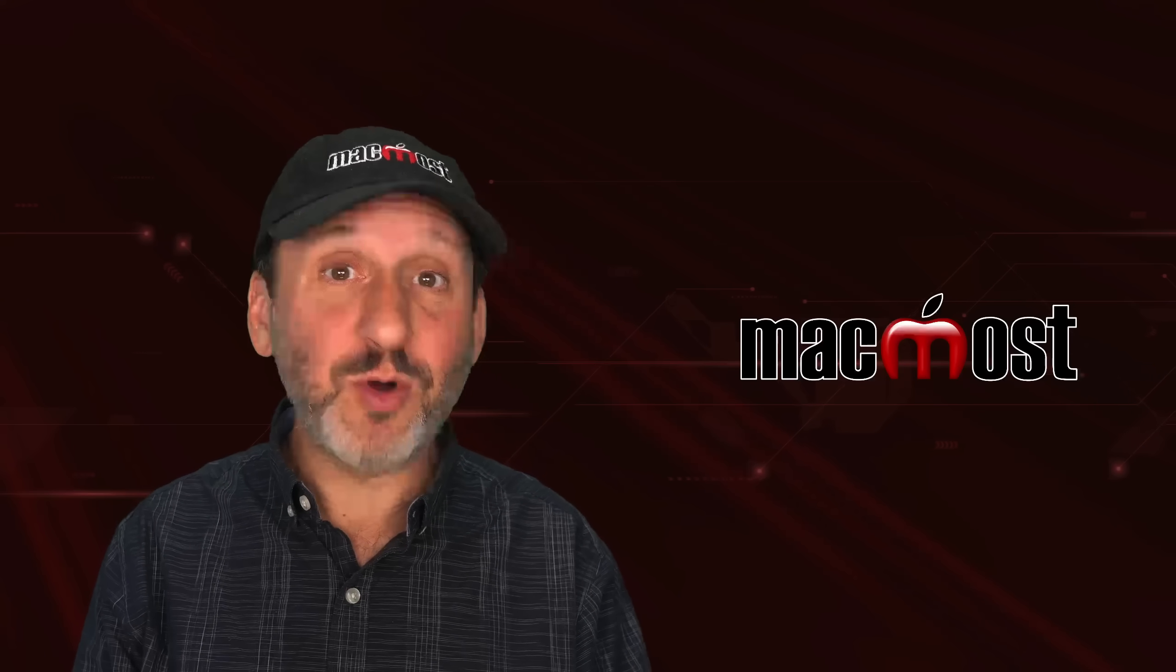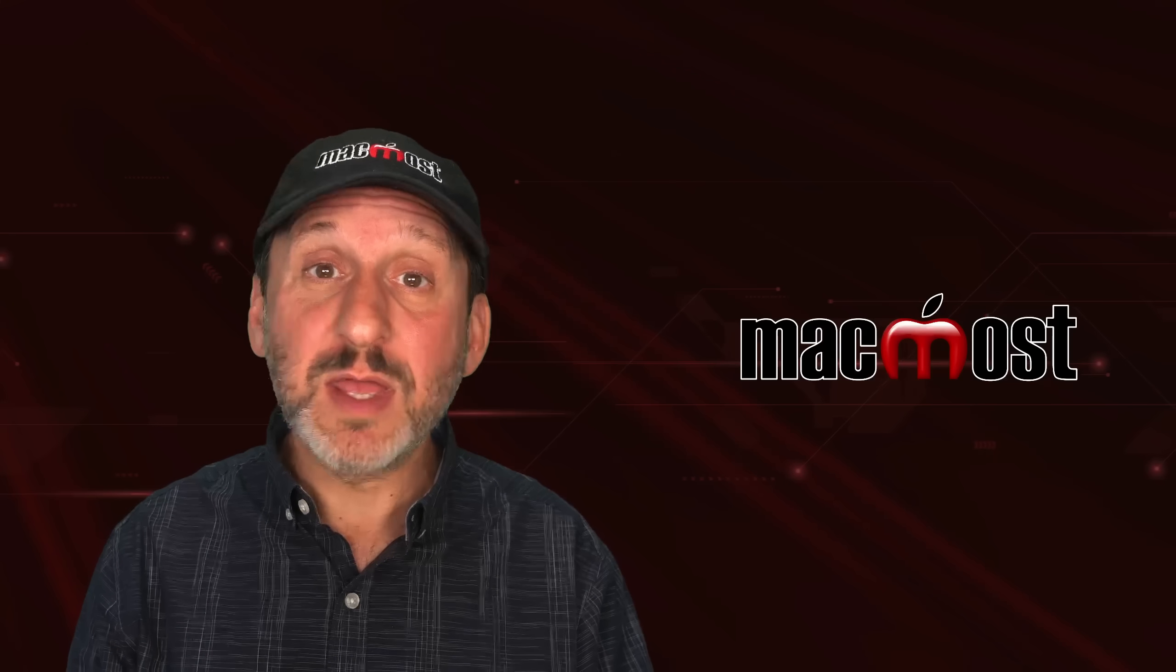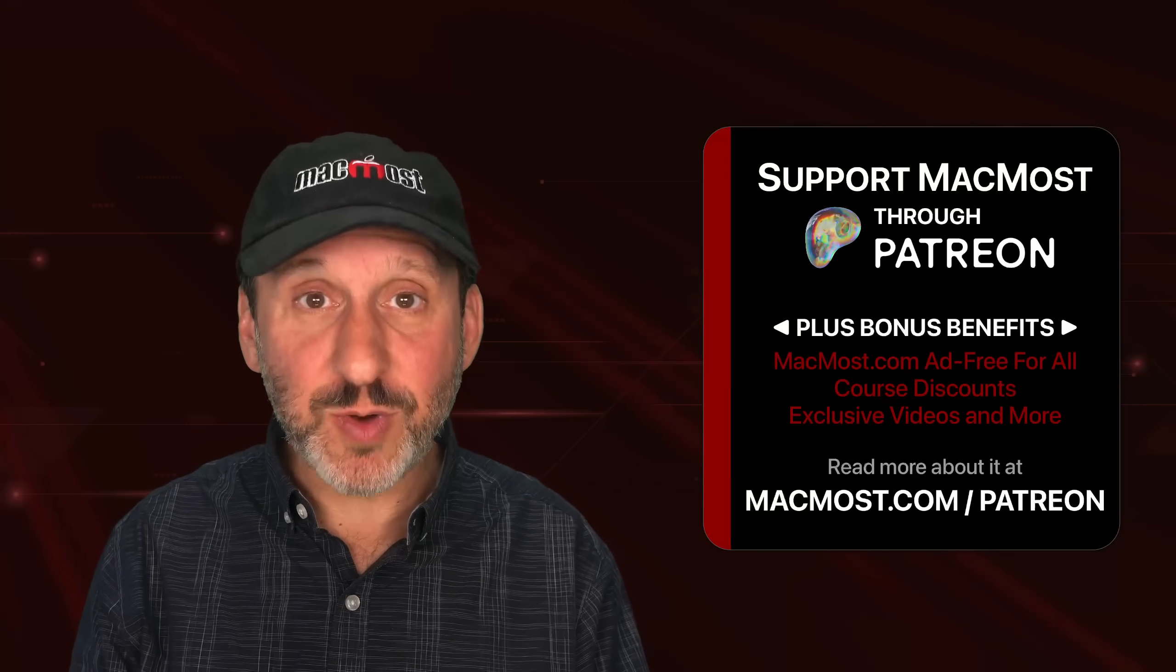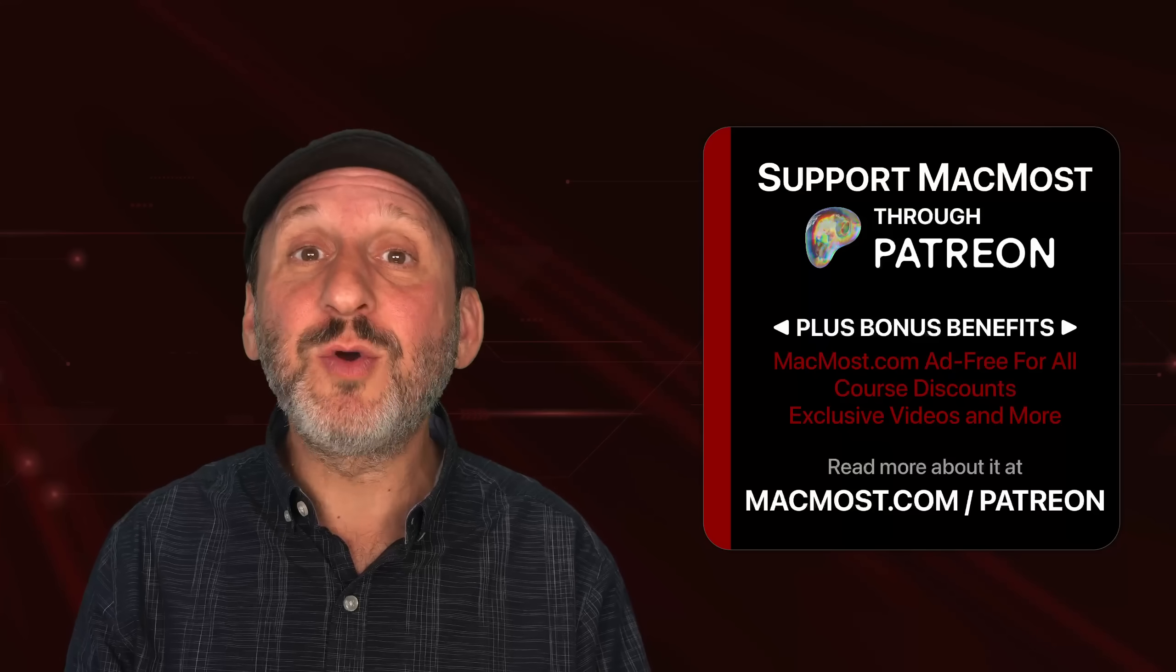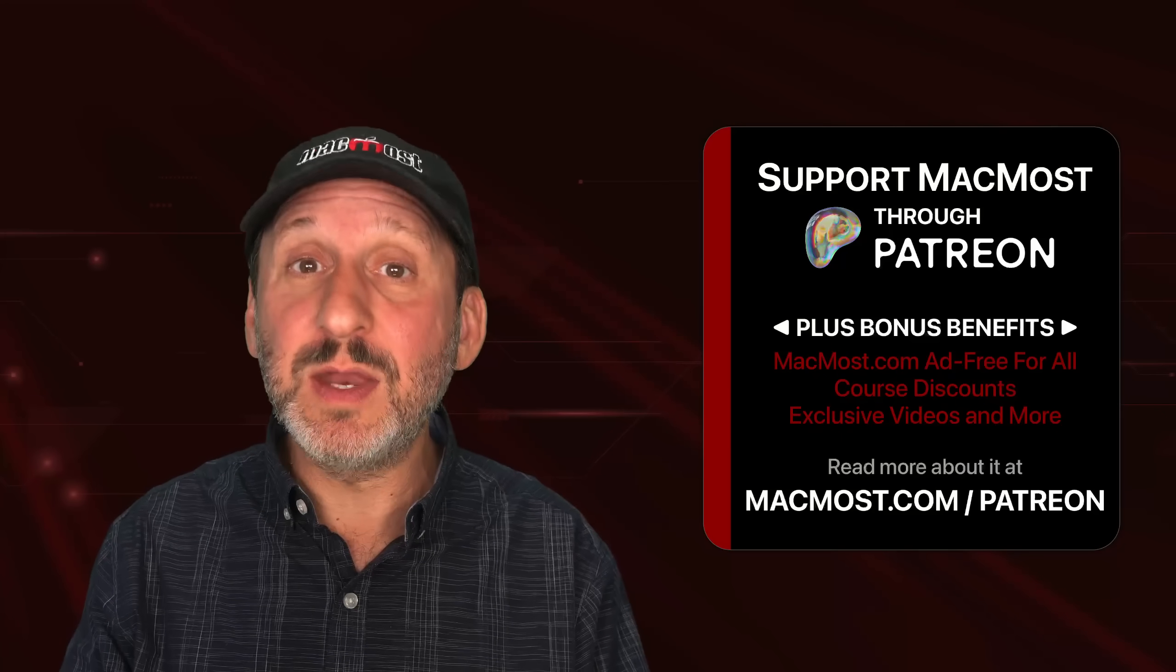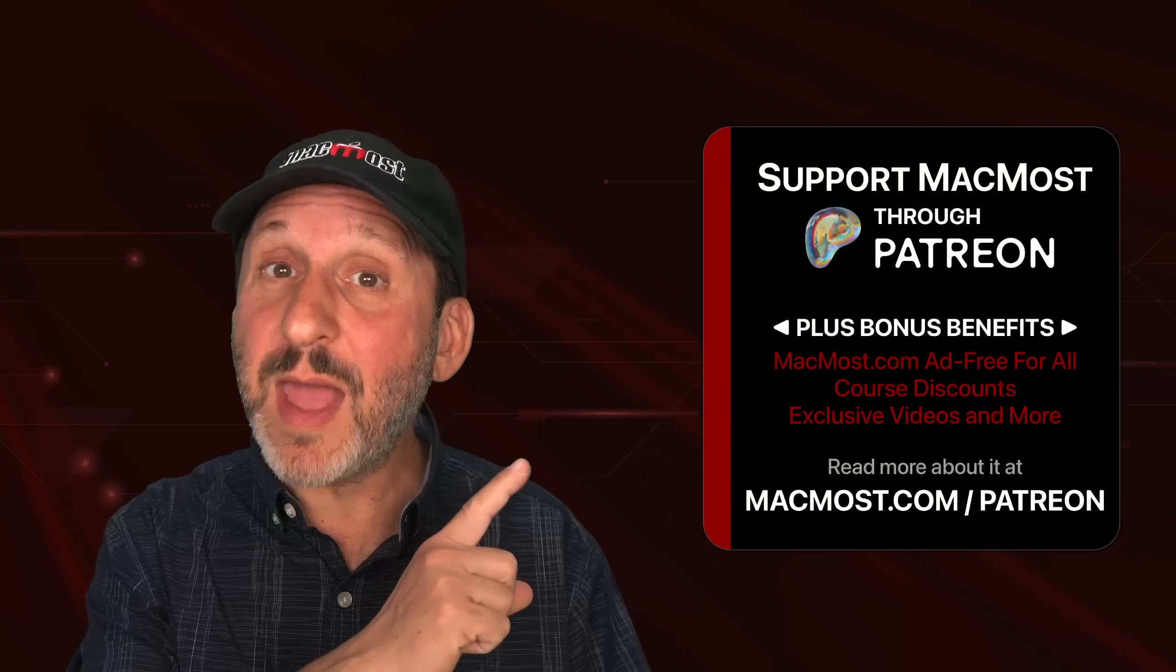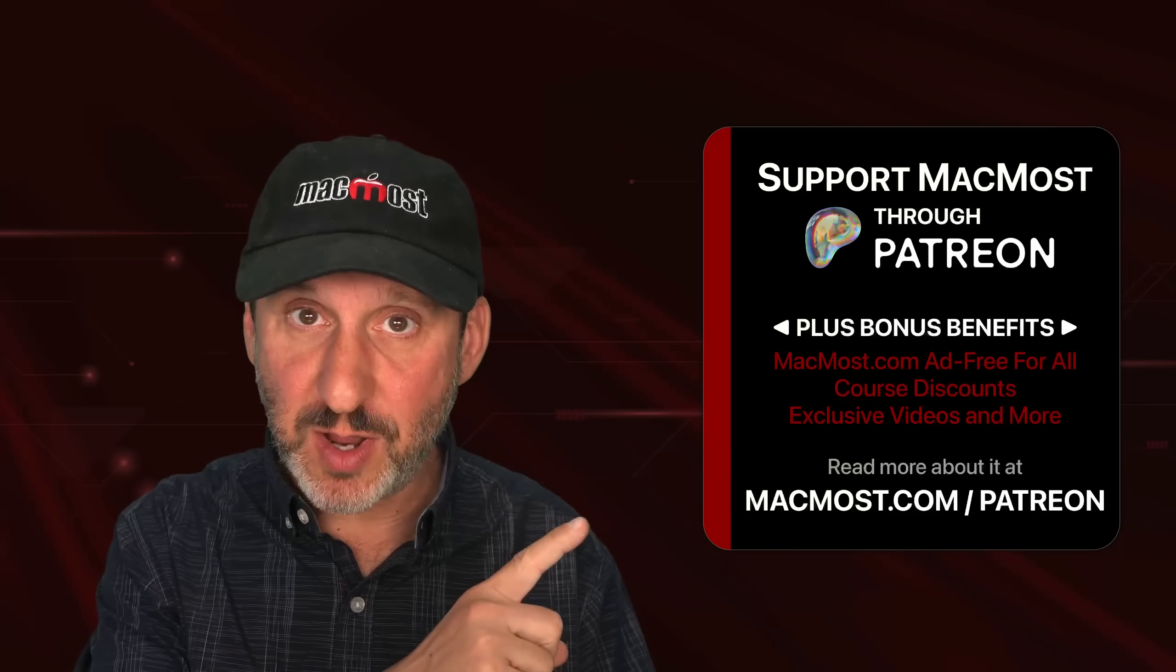If you find these videos valuable, consider joining the more than 2,000 others that support MacMost through Patreon. You get exclusive content, course discounts, and more. You can read about it at macmost.com/Patreon.